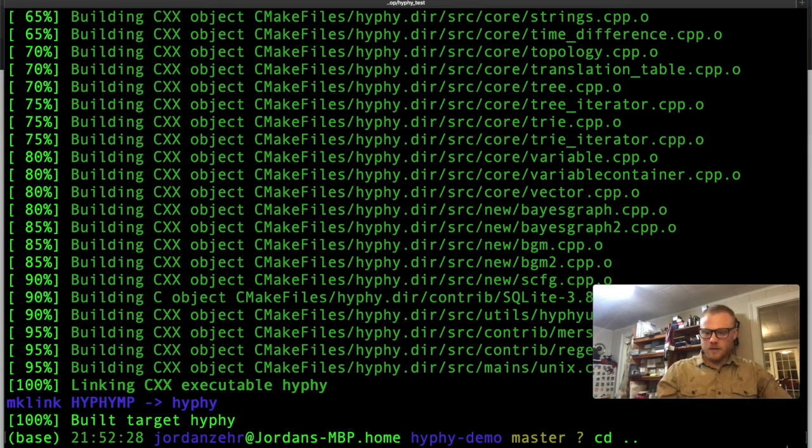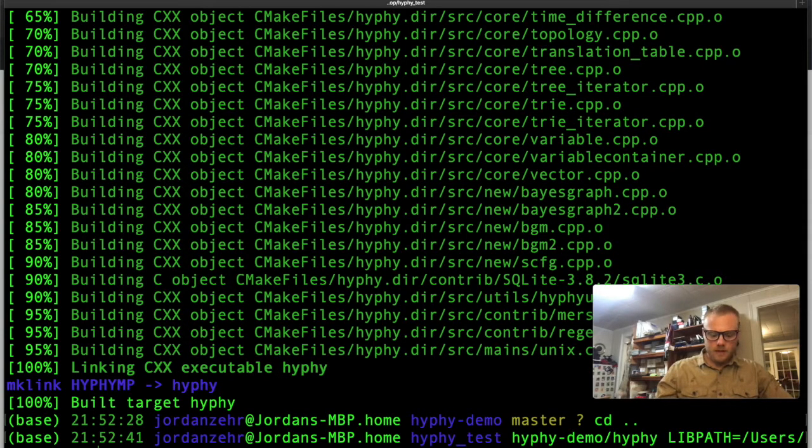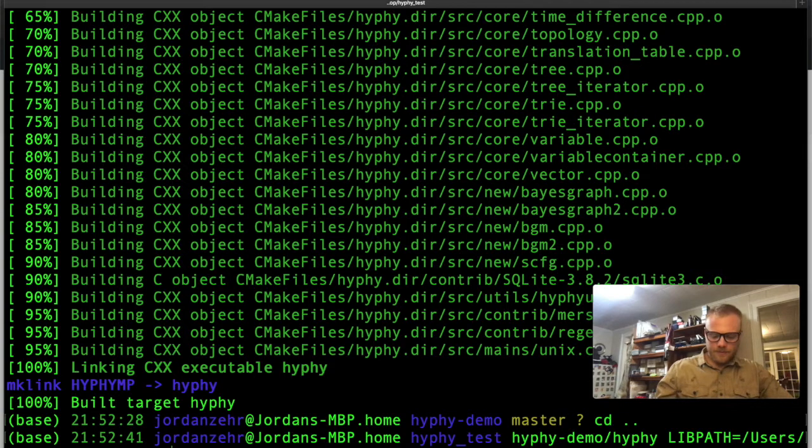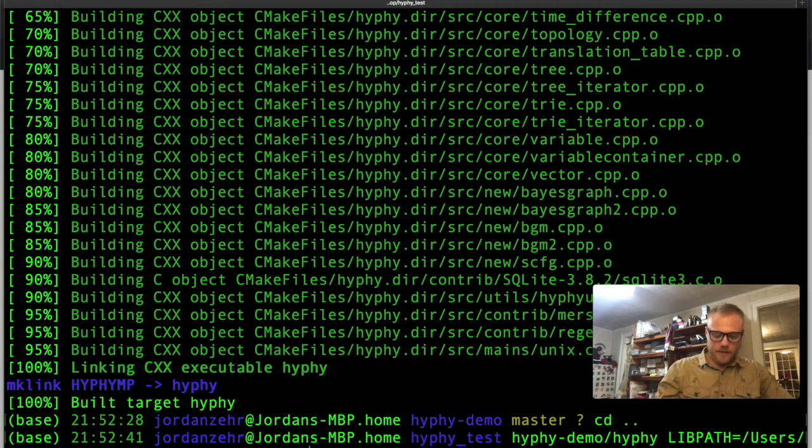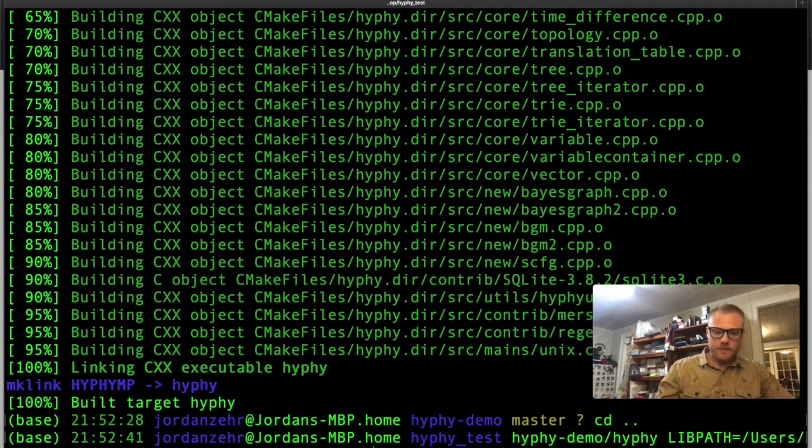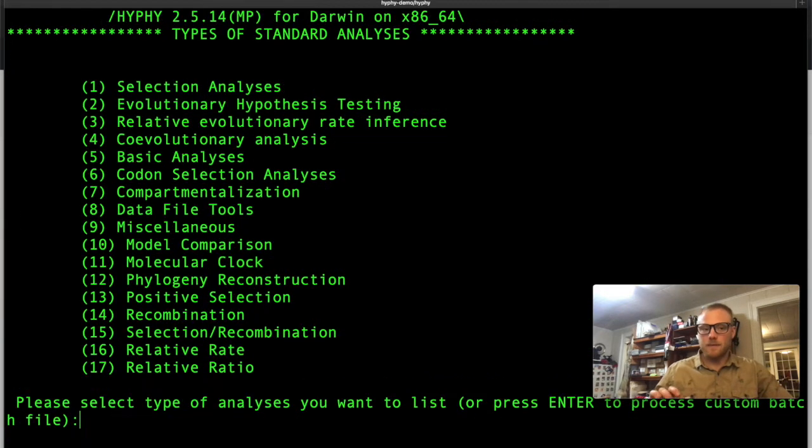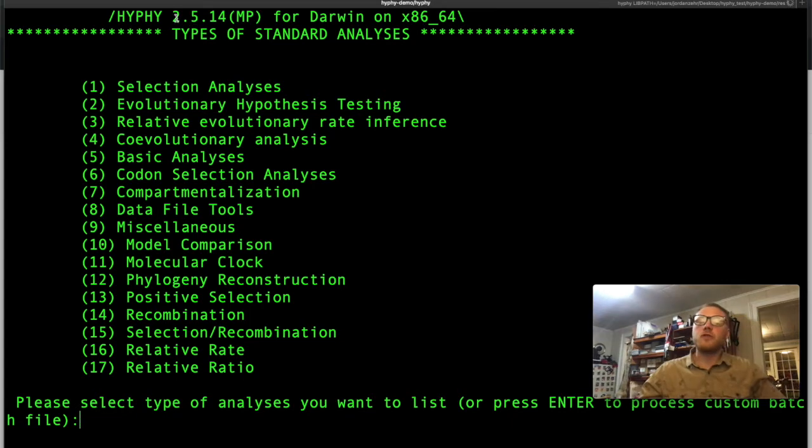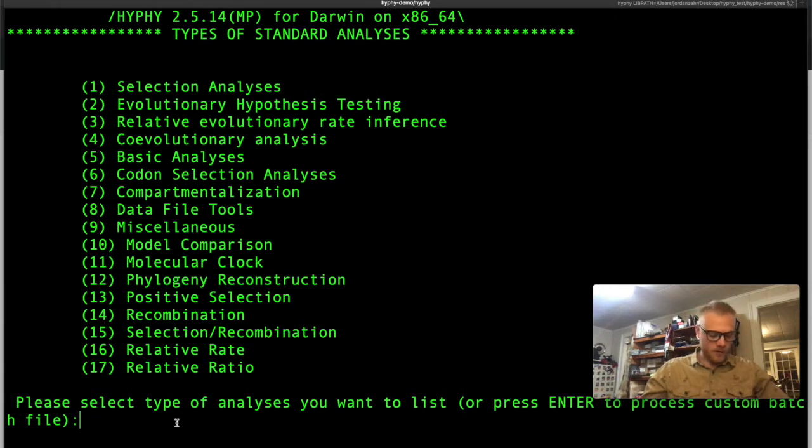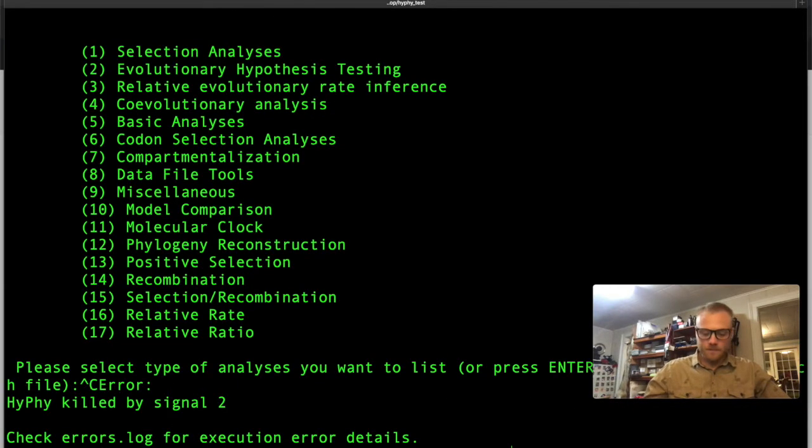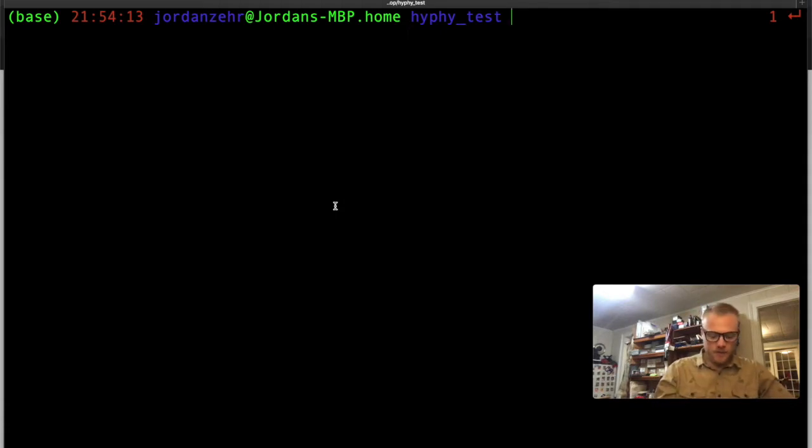So mine is users, my name, desktop, and then HyPhy test forward slash HyPhy demo forward slash res. So now you see that HyPhy version 2.5.14 was installed on my computer. And if you want to get out of this window, you can just press Ctrl C. So now let's see what our options are.